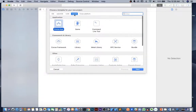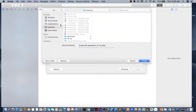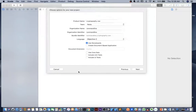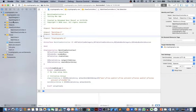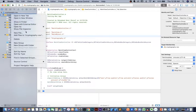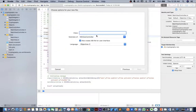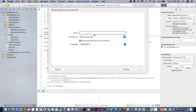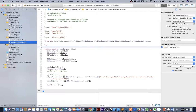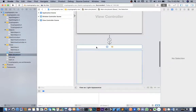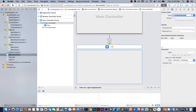Open up Xcode and create a new project. Select macOS Cocoa App and save it on the desktop, then create. Delete the existing view controller file and create a new one — a new Cocoa class, subclass of NSViewController, called MainViewController. In the main storyboard, make sure the view controller has the MainViewController class.